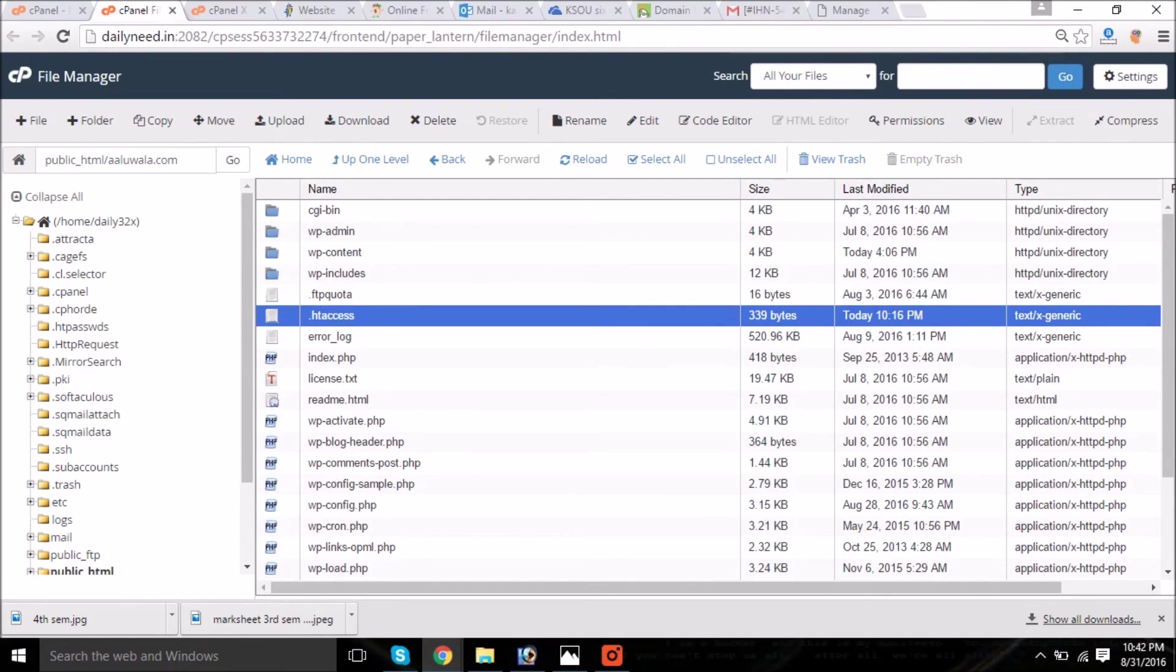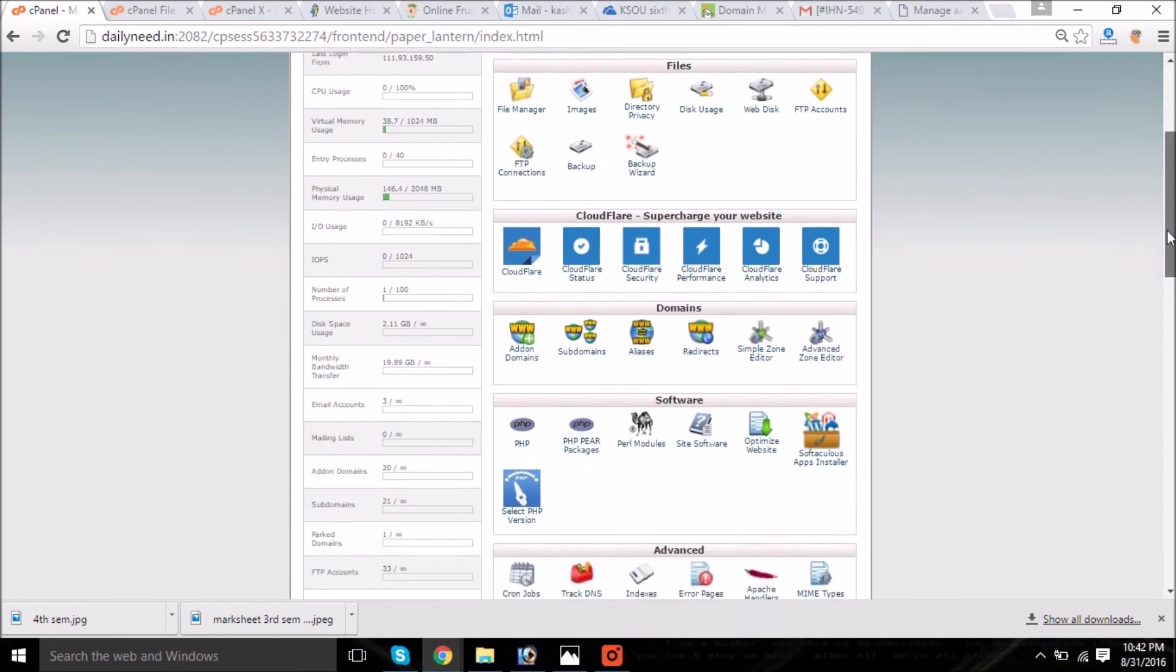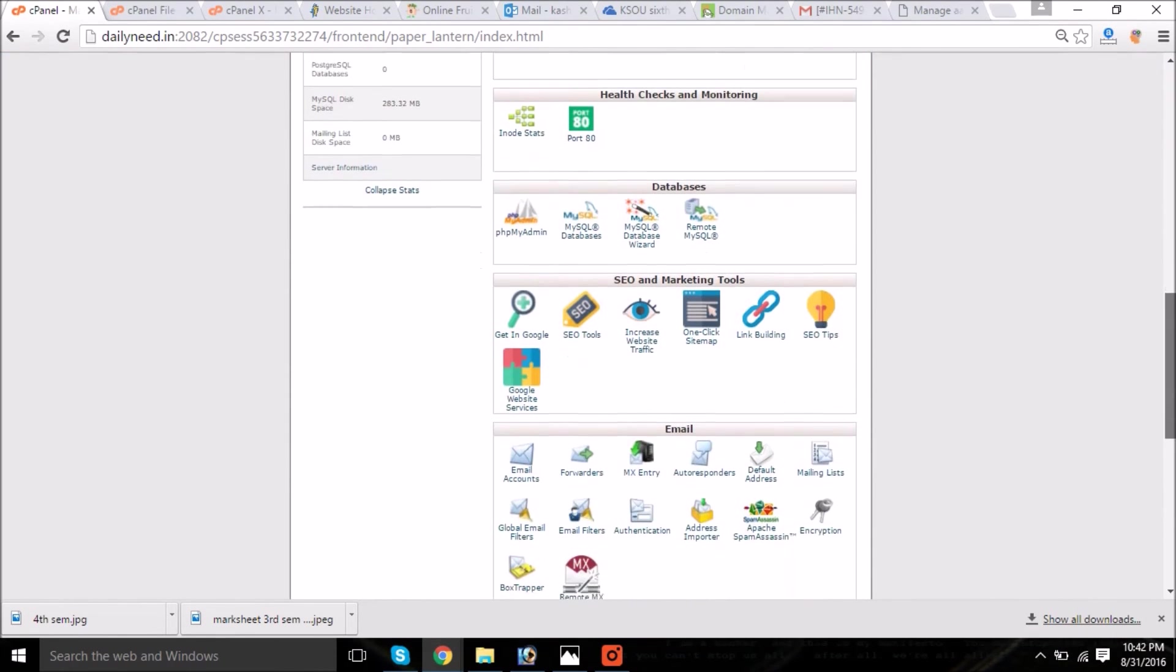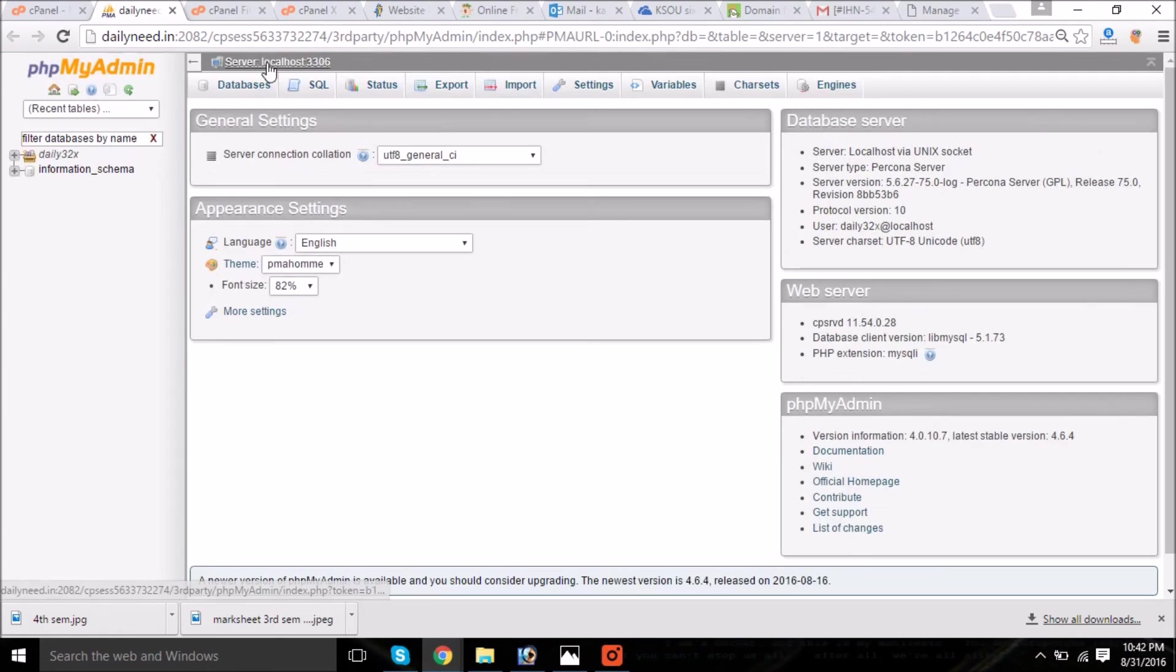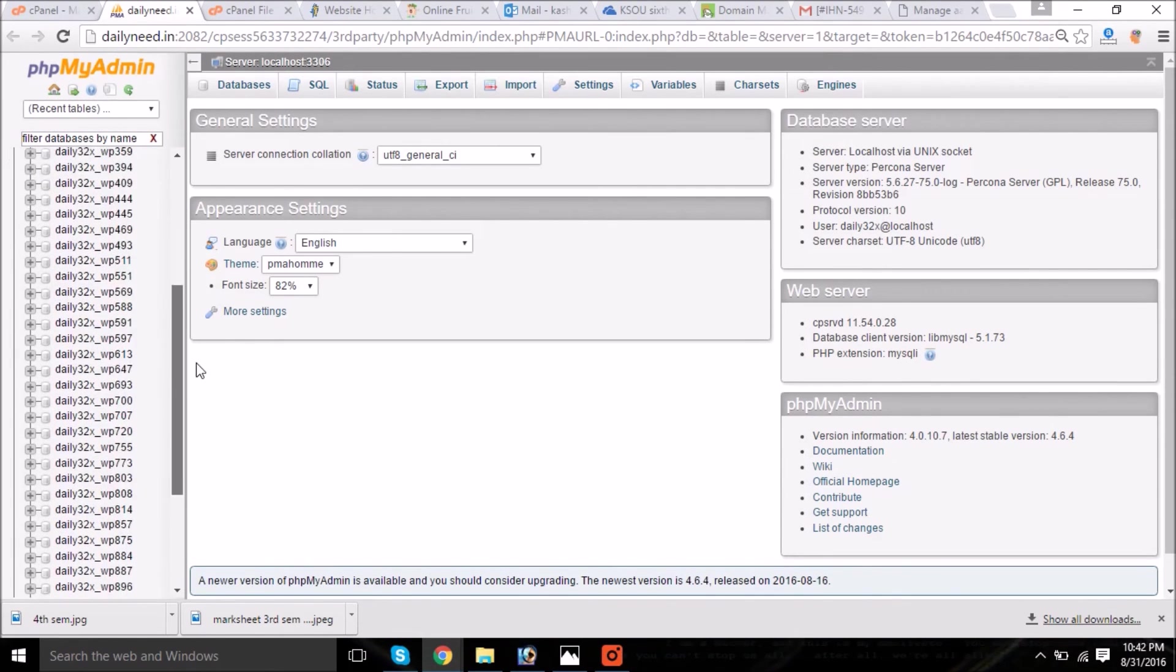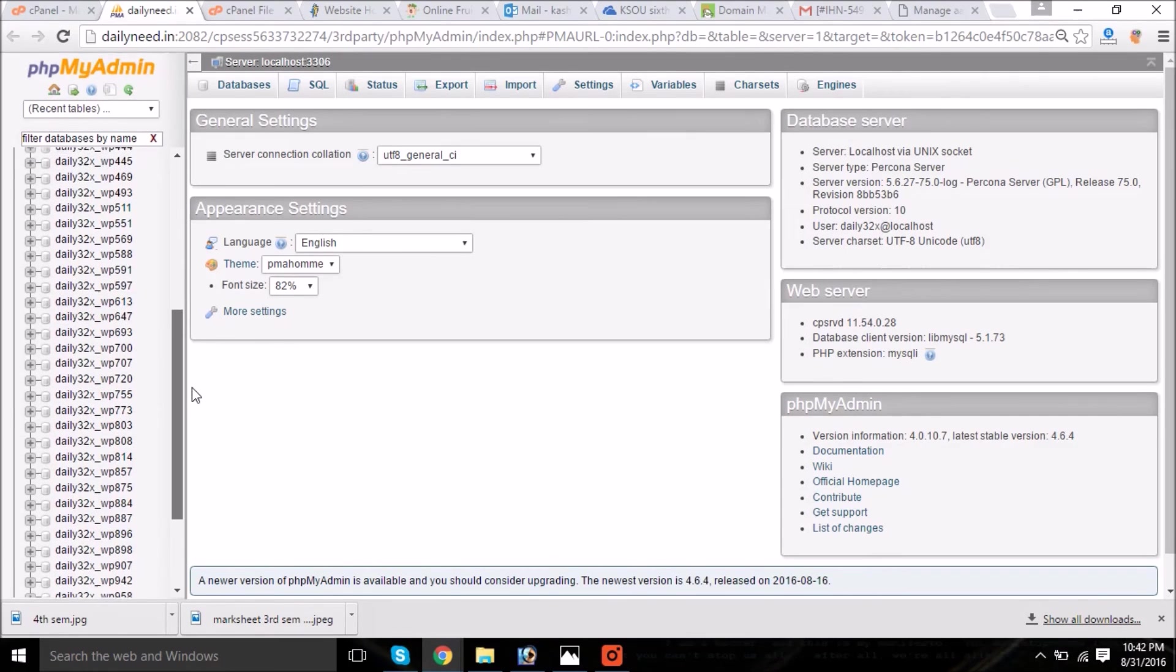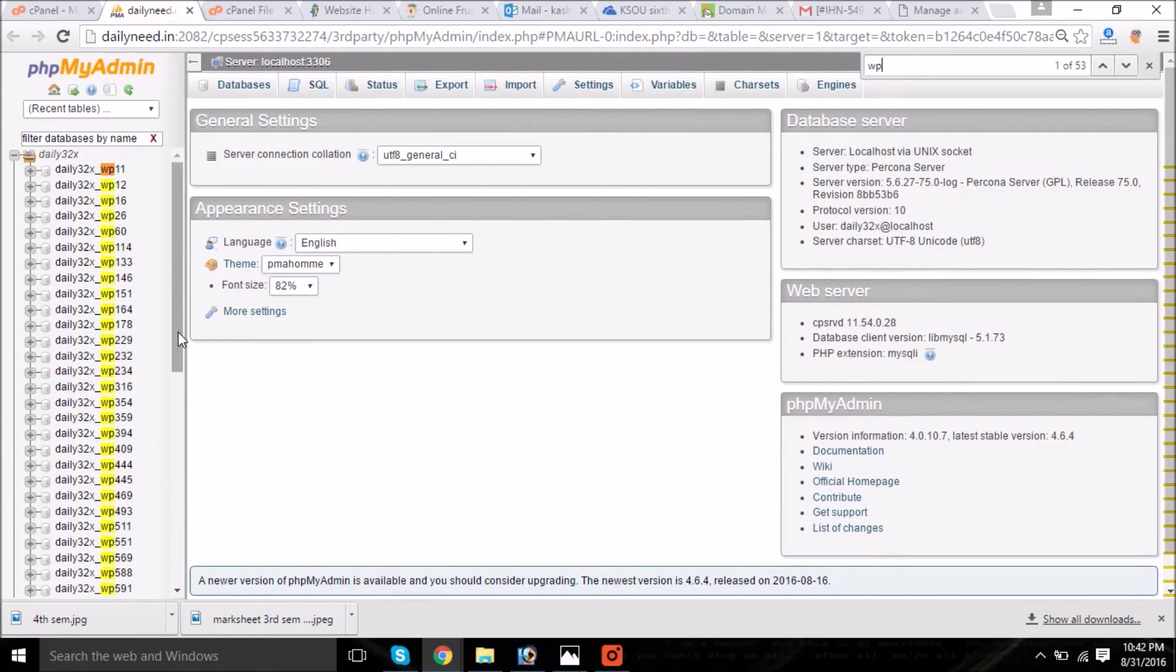Now one another step: come to the databases section, open phpMyAdmin. Now here you will have the complete list of the databases. The number of websites I have, I have more than 50 websites, but on the WP config file you can find the name of the database.